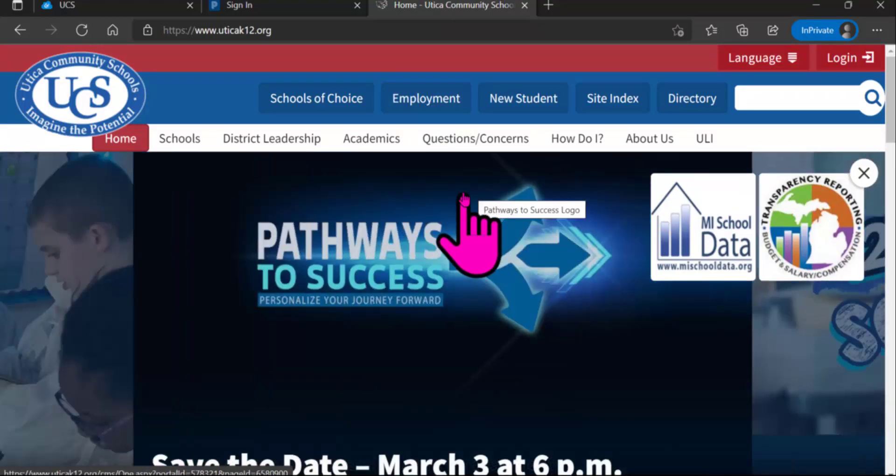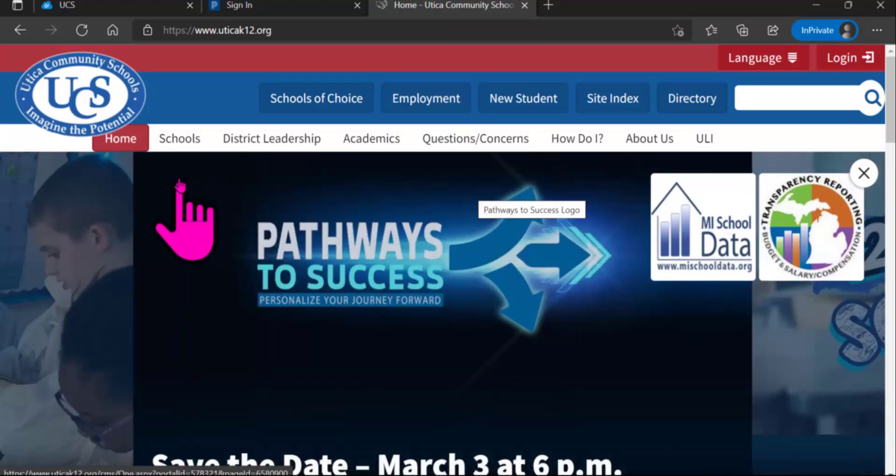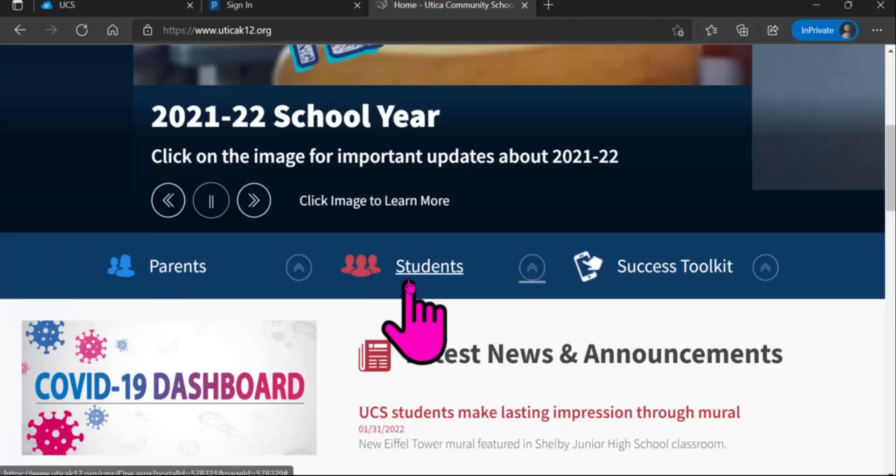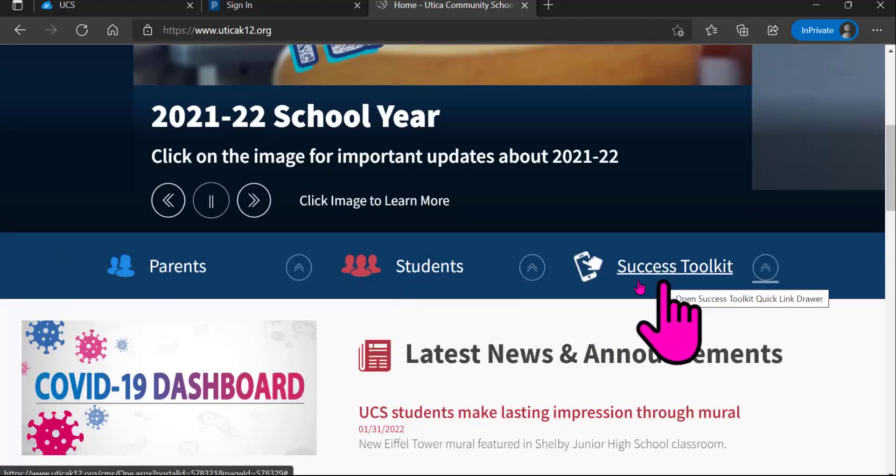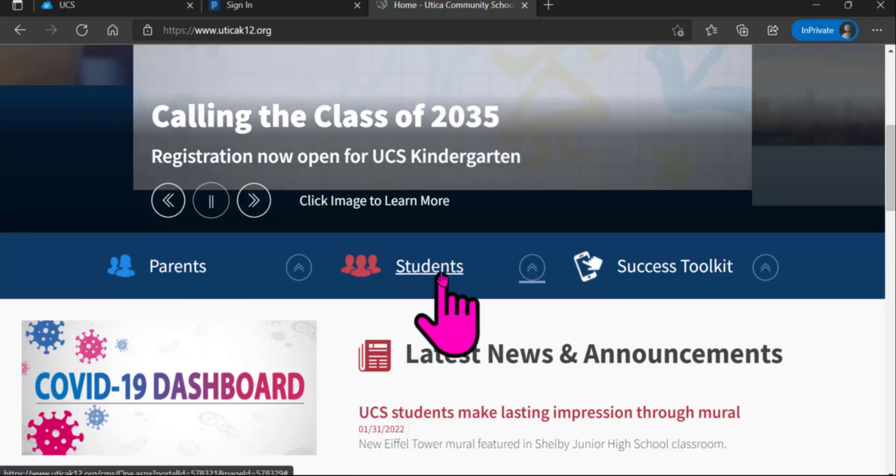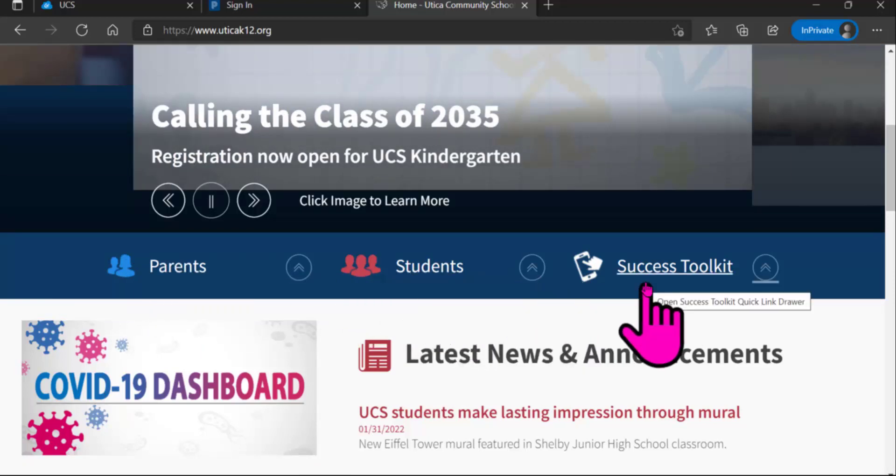Regardless which way you go, you will end up on this page and underneath the picture are three different links: one saying Parents, one Students, one Success Toolkit.